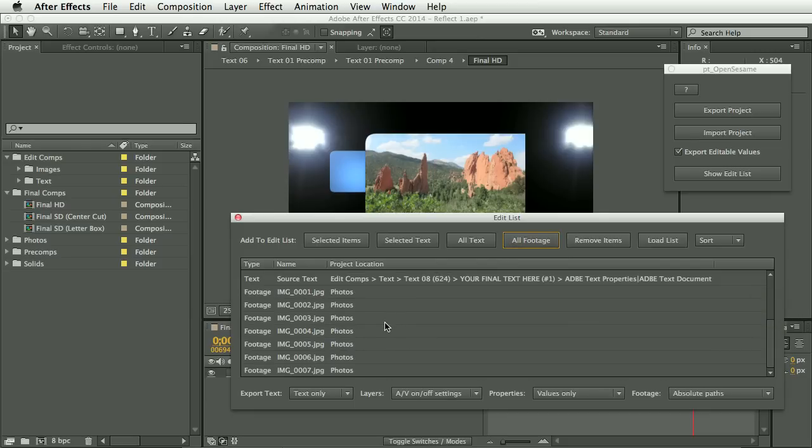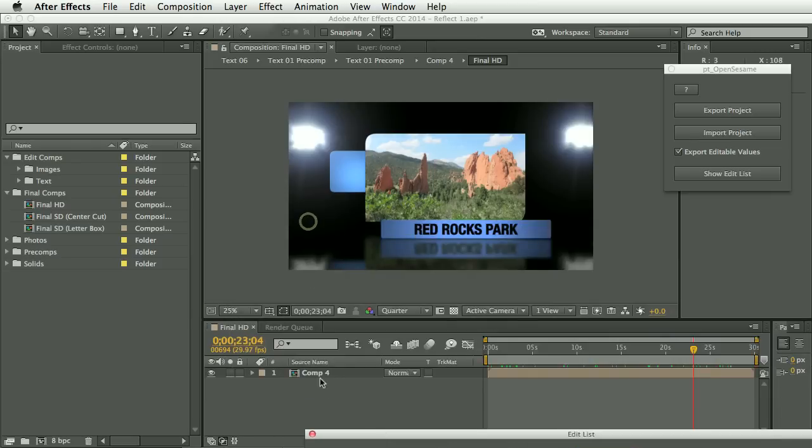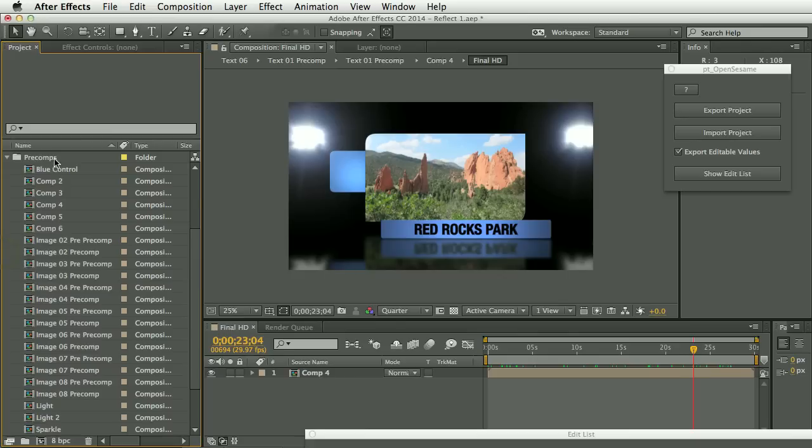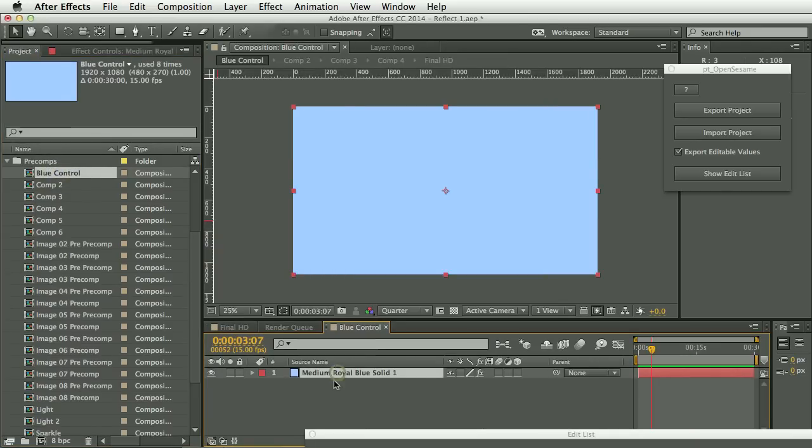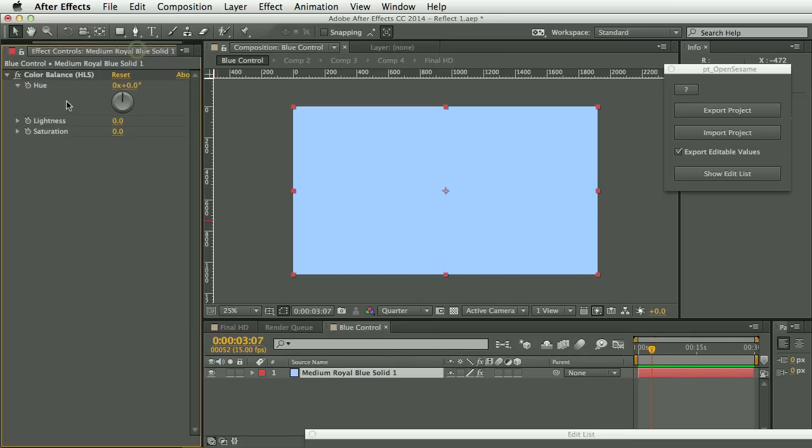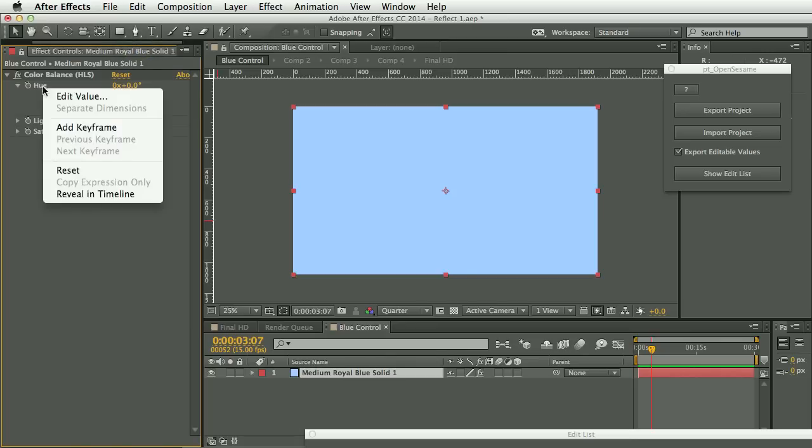And what else? So I've created this pre-comp, this blue control pre-comp, and this controls the blue theme in the project. And on this, I've applied a color balance effect.